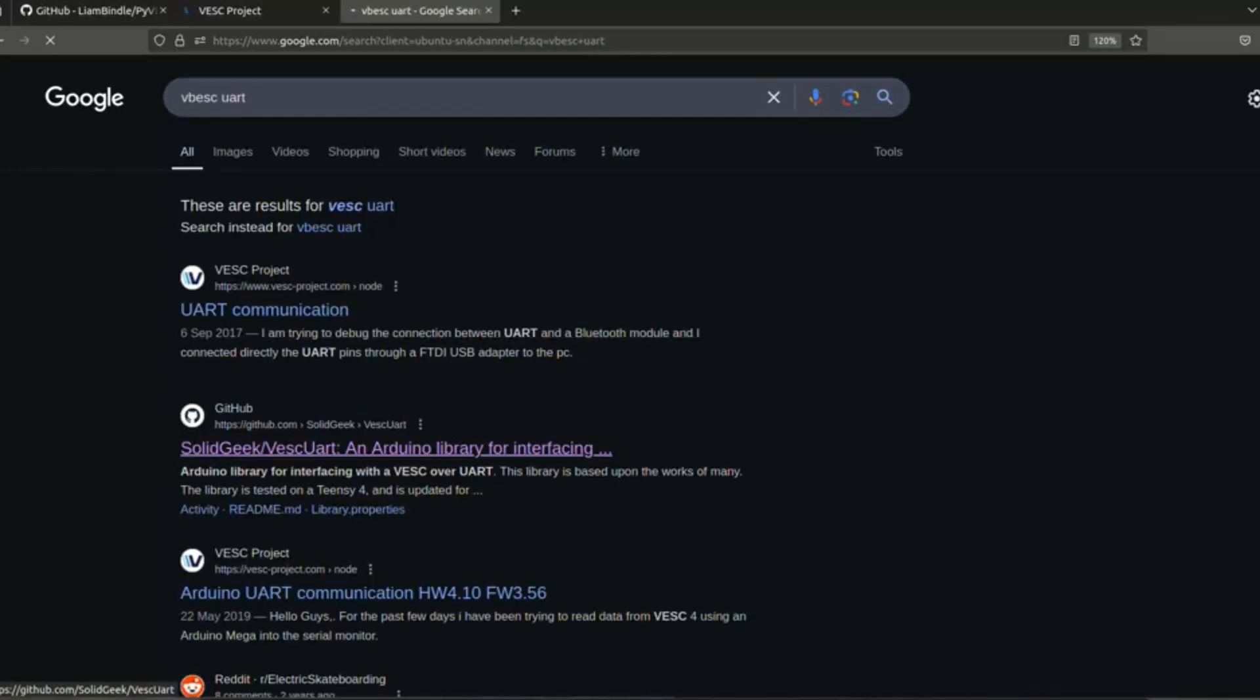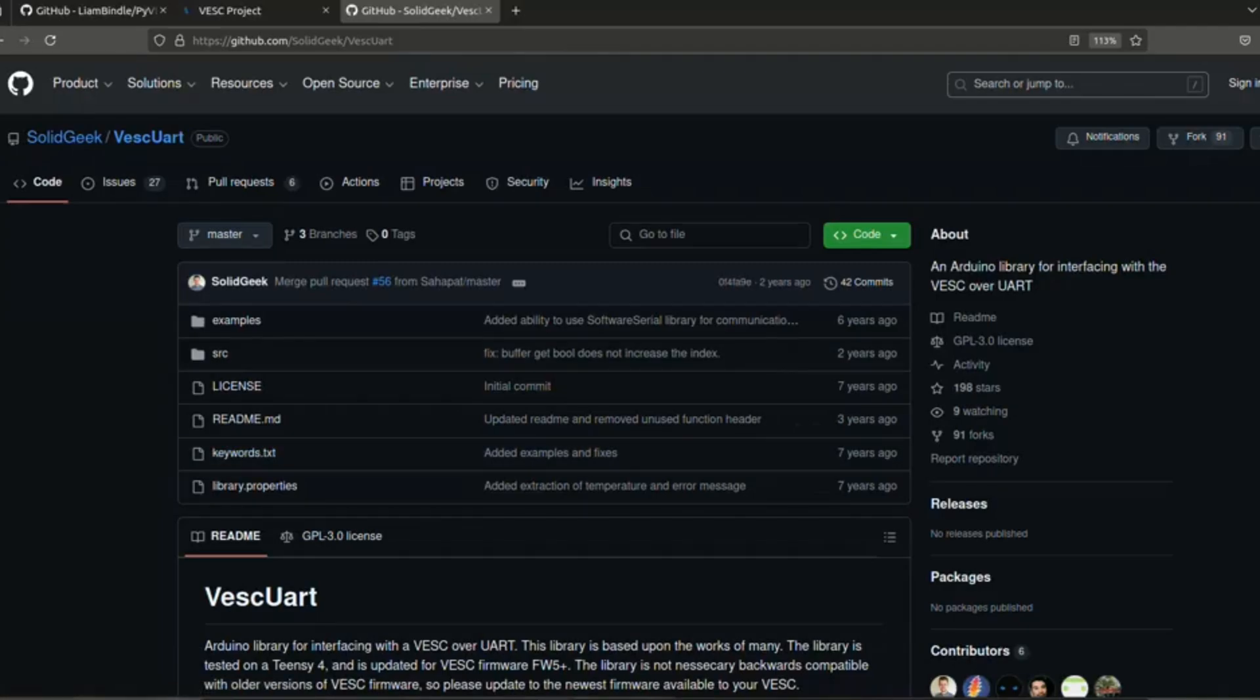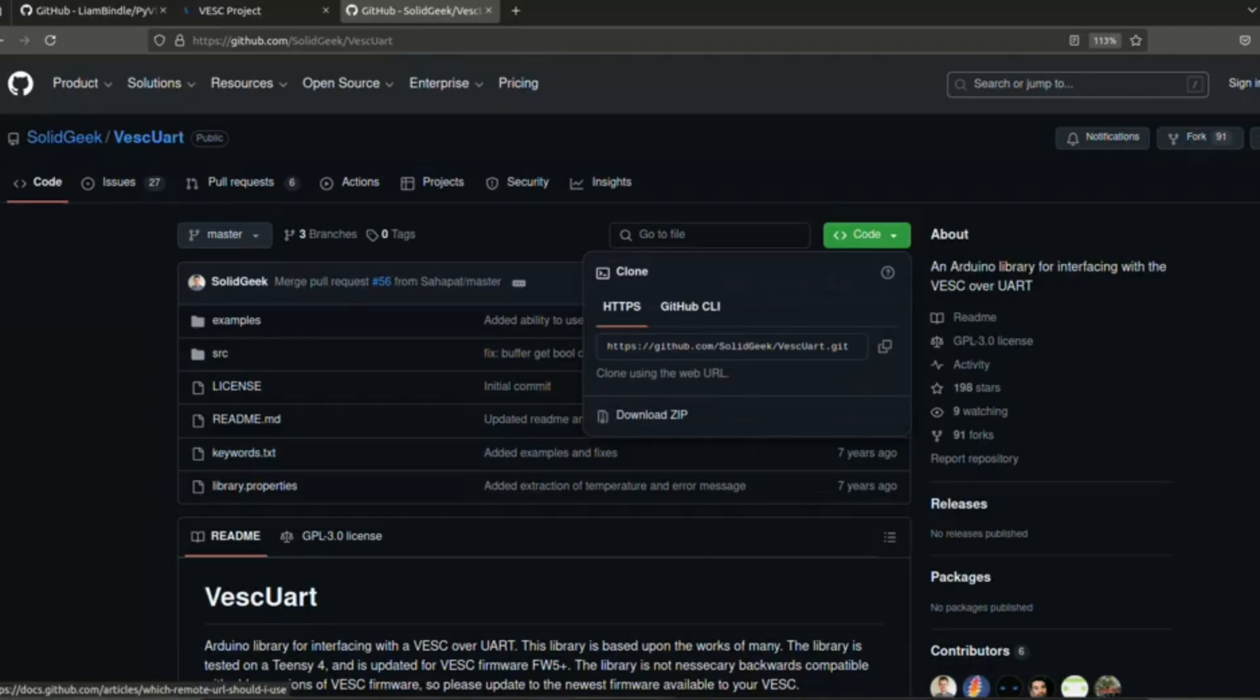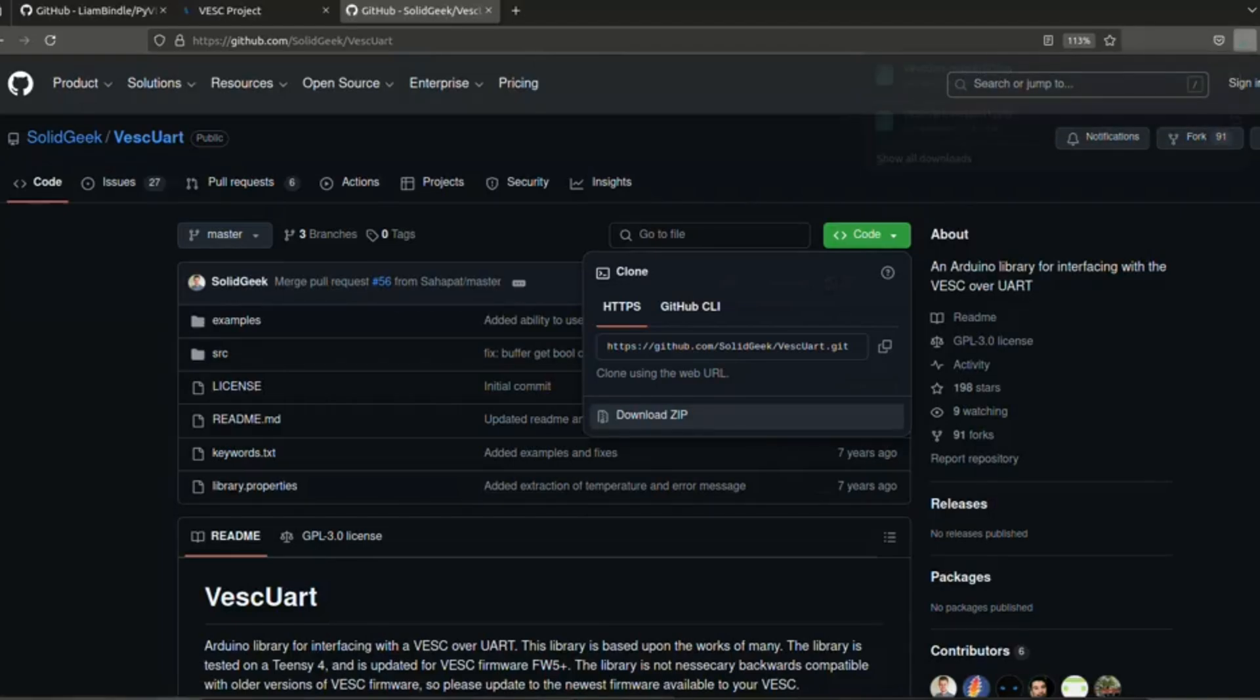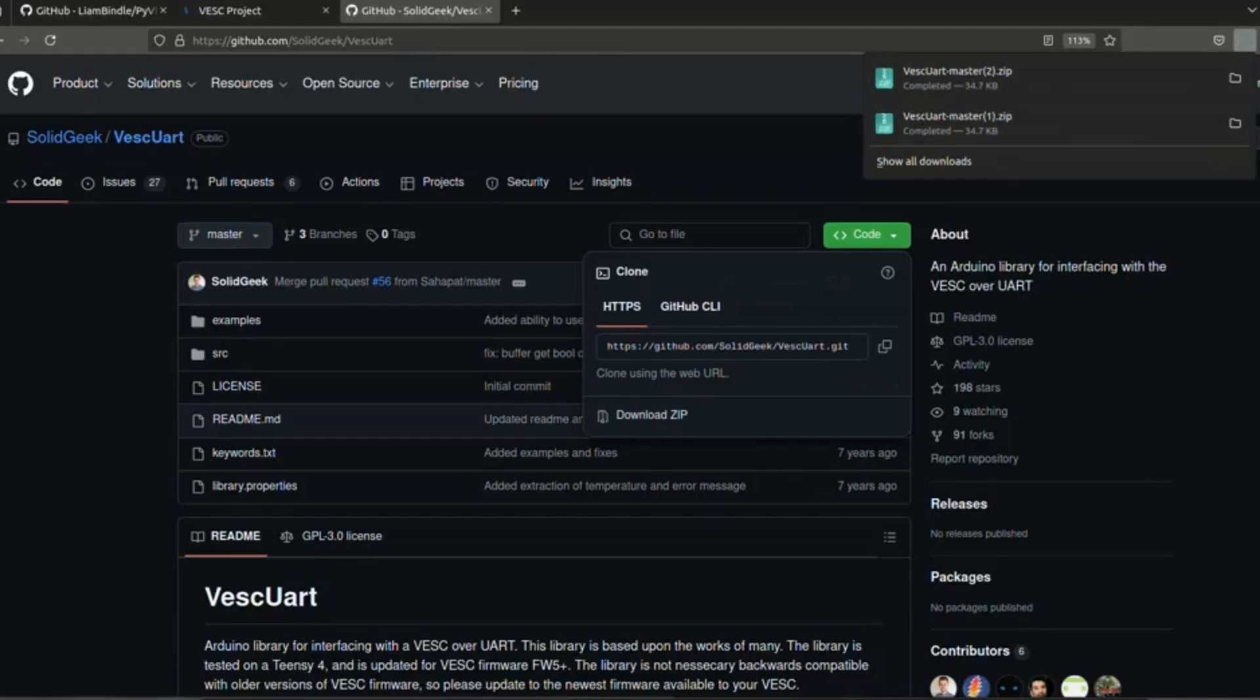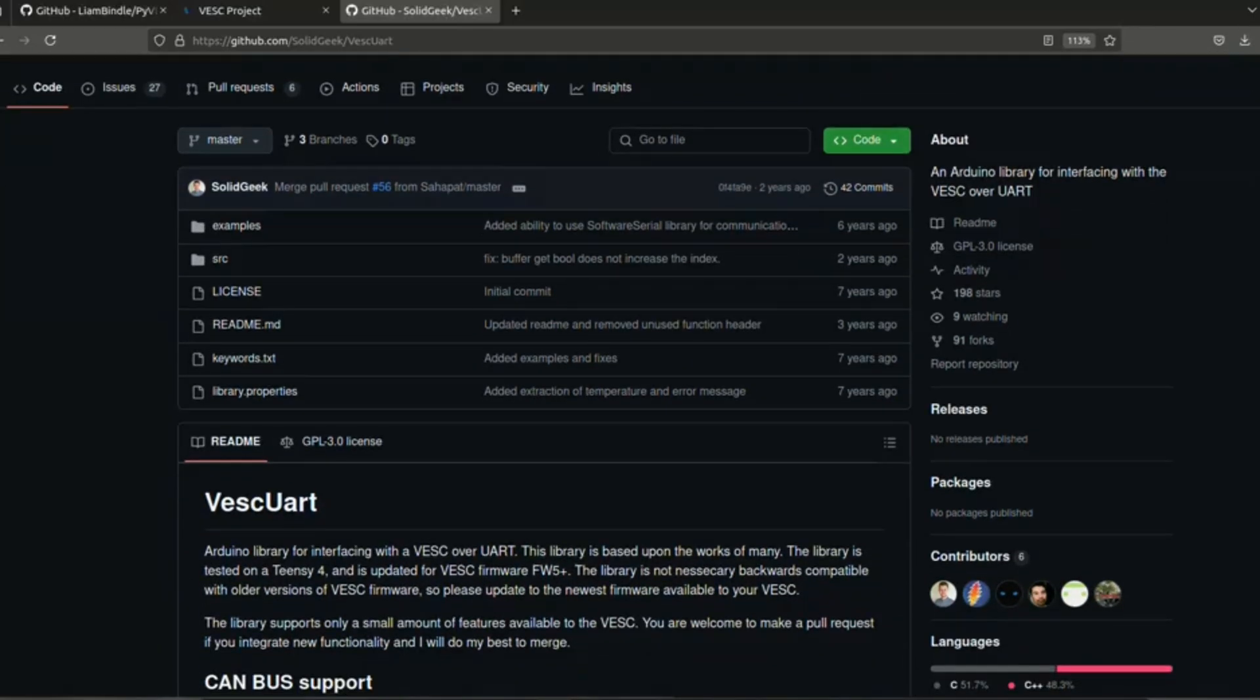We will be using this Solidgeek GitHub page and this VESC UART library which will support Arduino IDE. We'll be downloading this particular VESC UART library and putting the downloaded library file inside our Arduino library folder, and it will be available to our Arduino ecosystem.